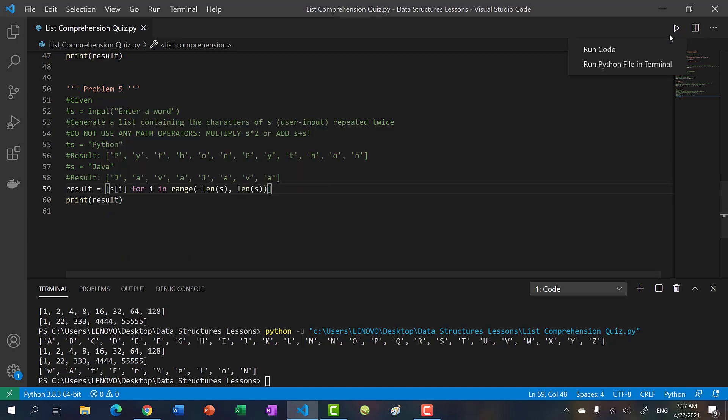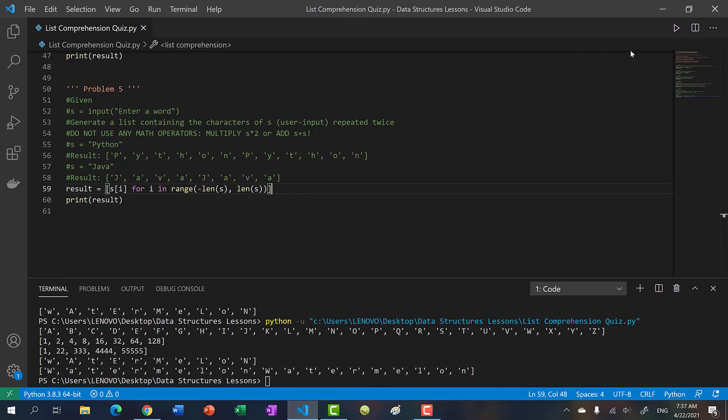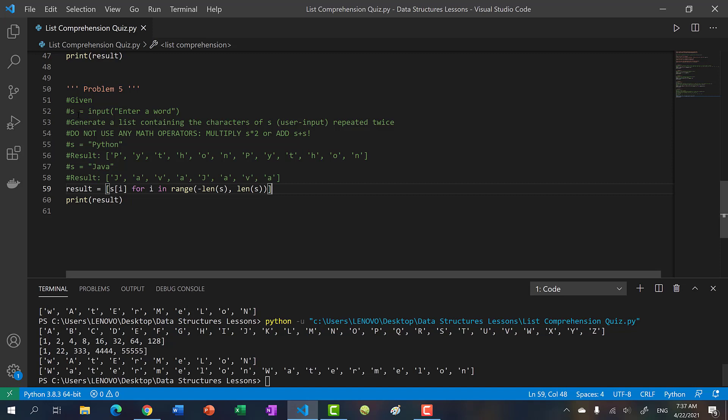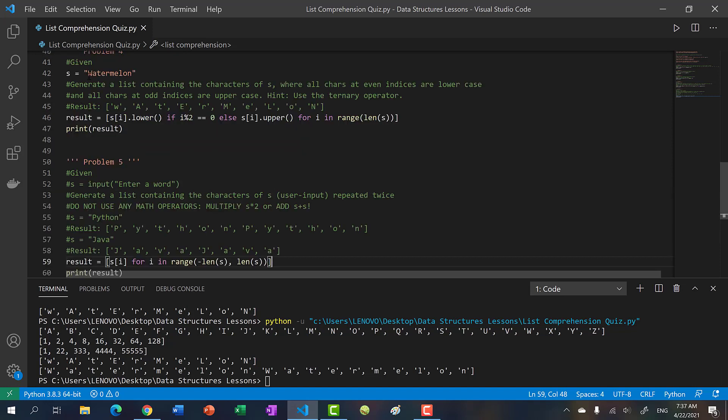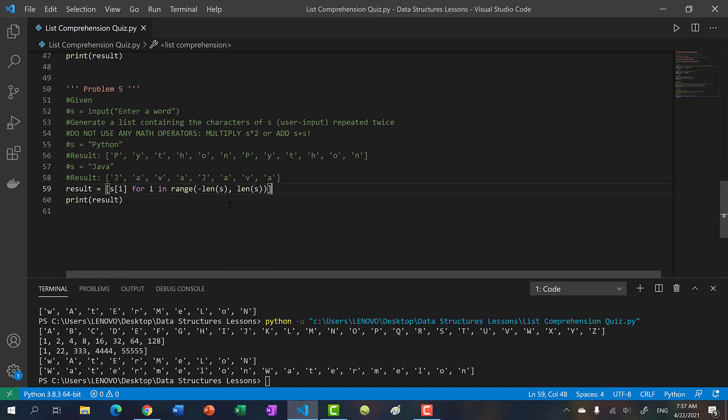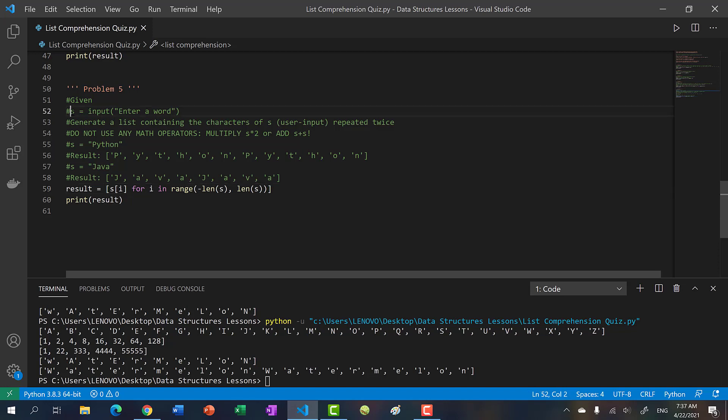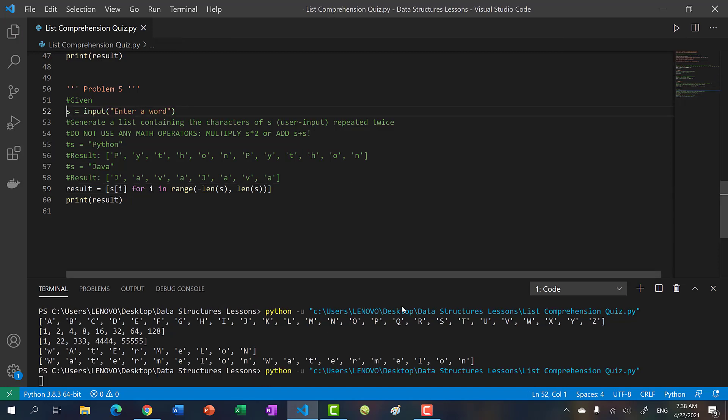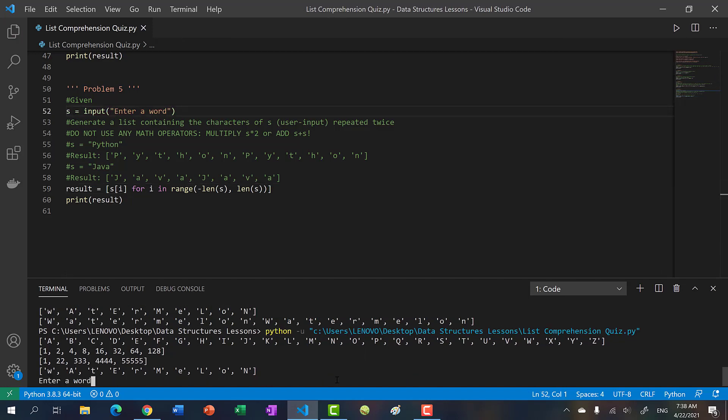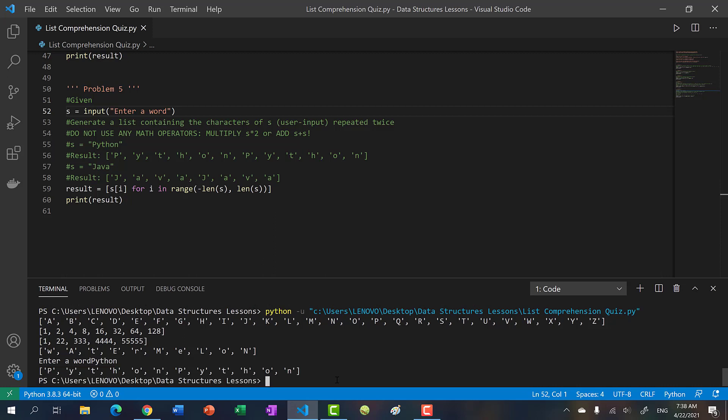Check this out. I forgot to take the user input, so s defaulted to watermelon. But we get watermelon watermelon. Let's actually take the user input. Let's put in Python. We get Python Python. Pretty cool, right?